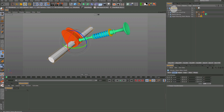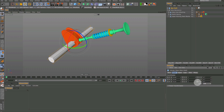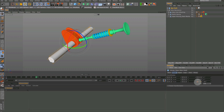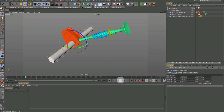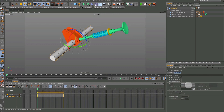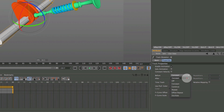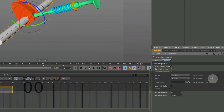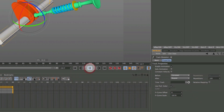I want to begin by animating the rotation on the main shaft. We want to animate the B rotation, so let's set a keyframe at zero, then go to frame 30 and set the B rotation to 180. We need the shaft to continue to rotate past frame 30, so let's look at the track properties. If we go into the after drop-down window, we can set this to repeat, then set the repetitions to 100. That should be plenty — you can always change it later.